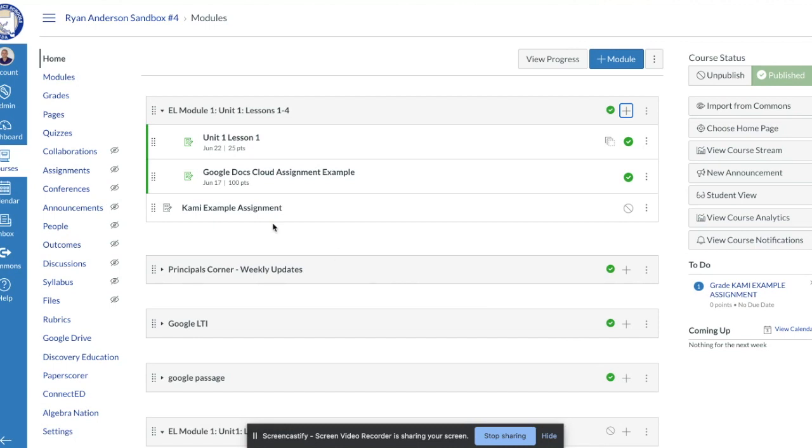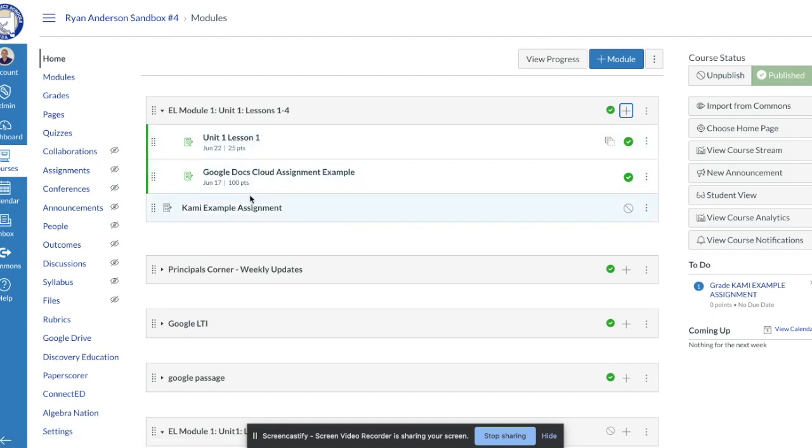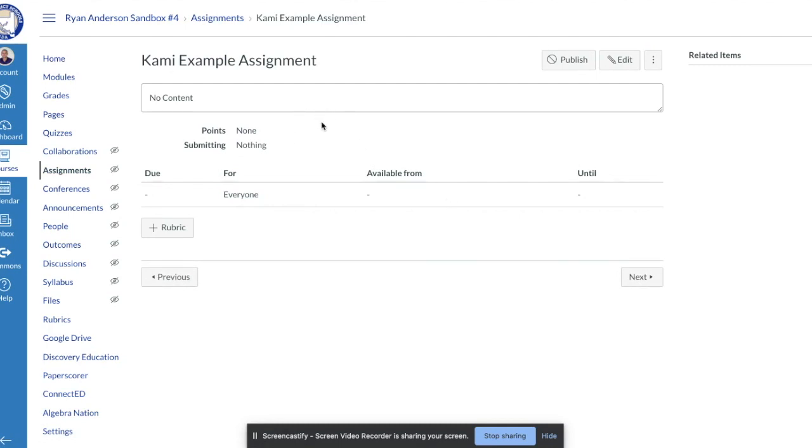Just like I would with any other assignment, if I were creating a Google Docs assignment or if I was creating a text box entry assignment. I've got the assignment created, then I click on the assignment itself and I'm going to go in and edit the assignment. Click the edit button in the top right corner.